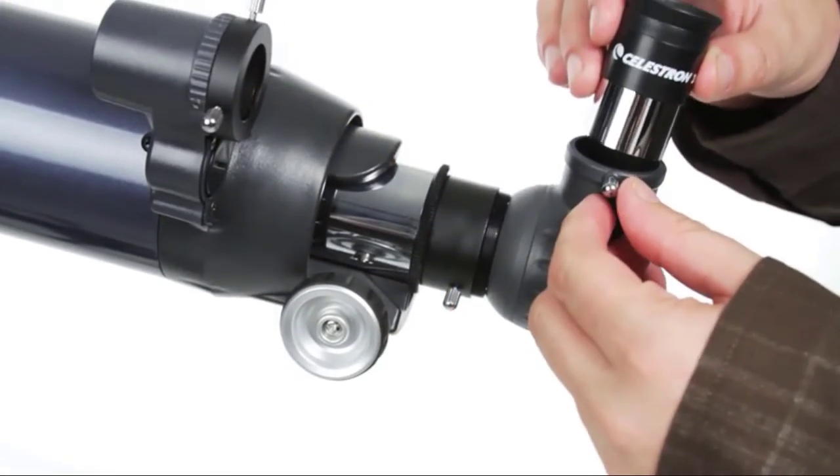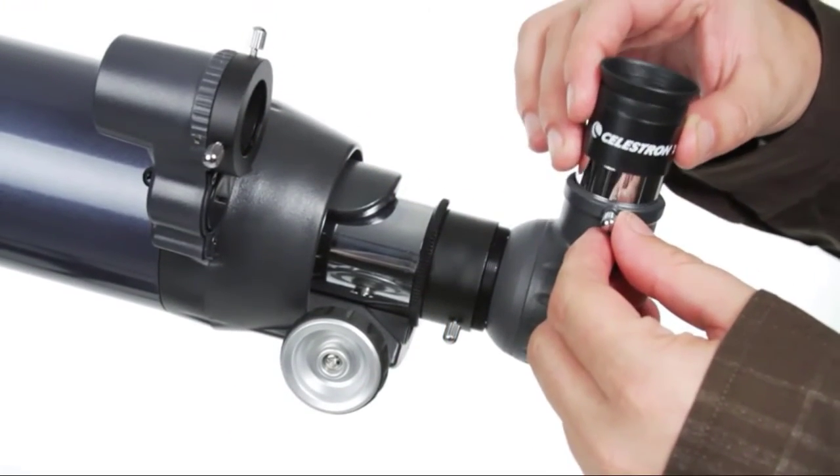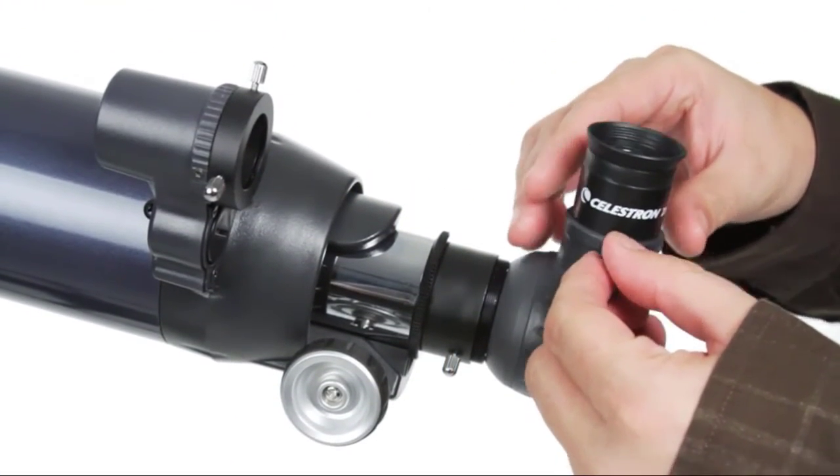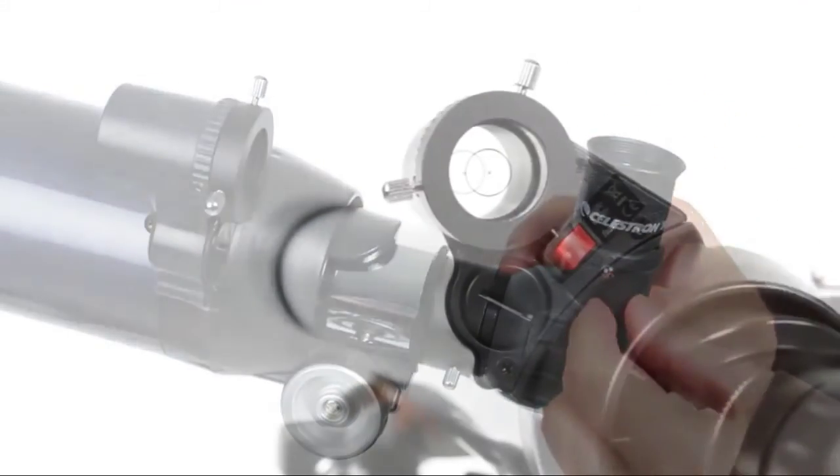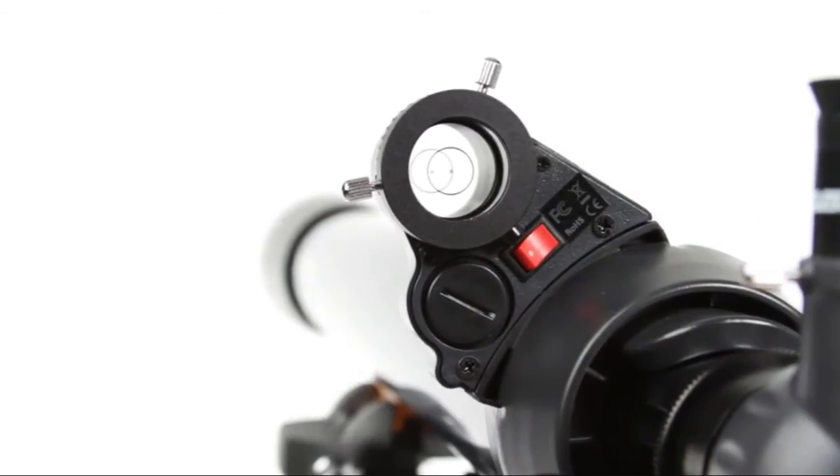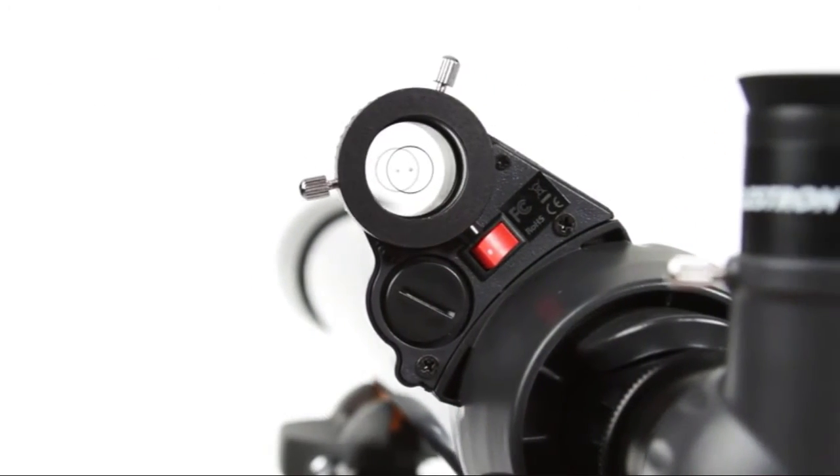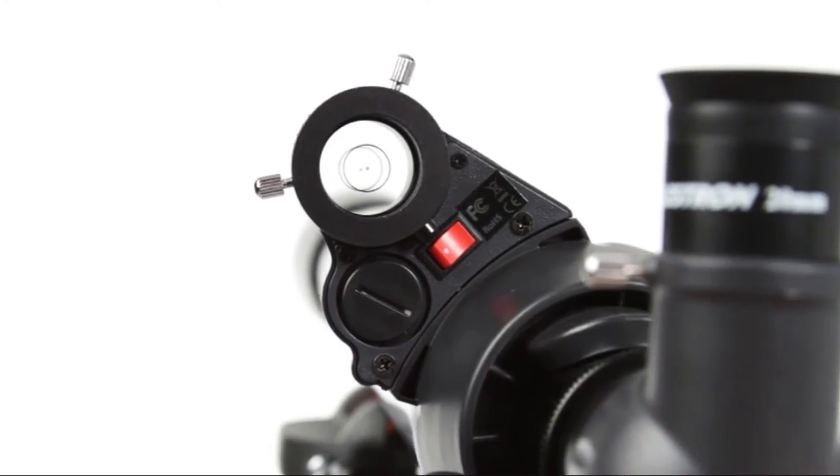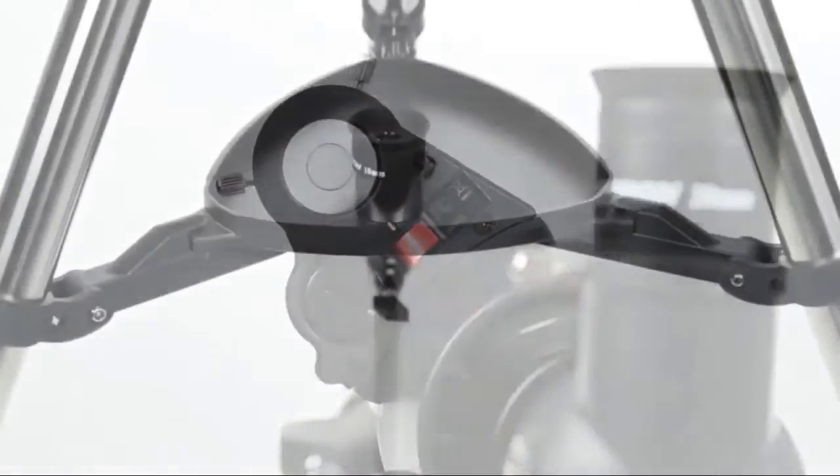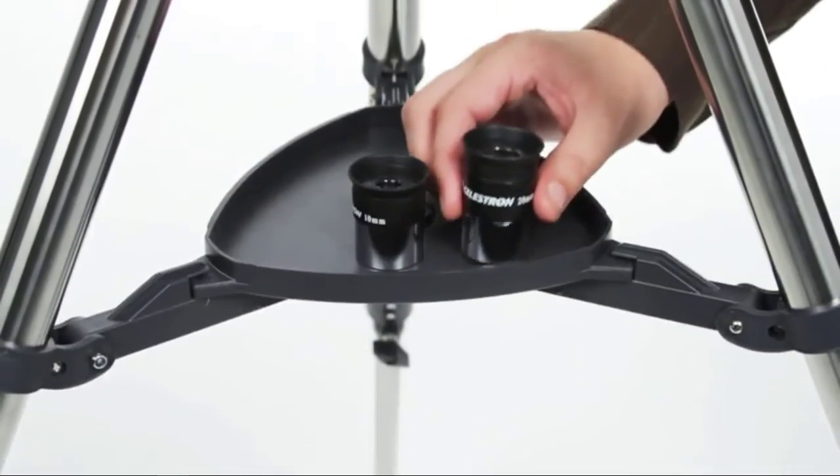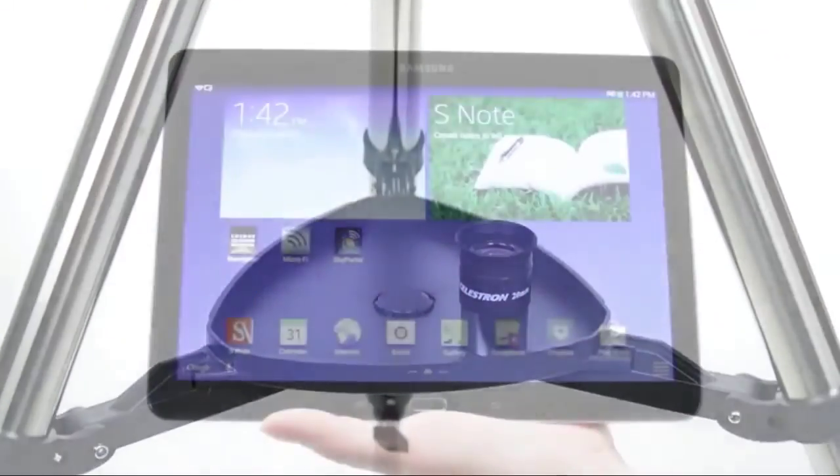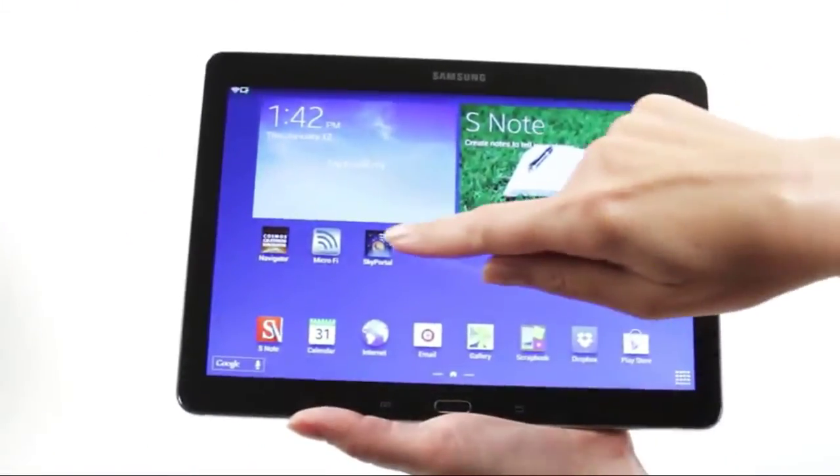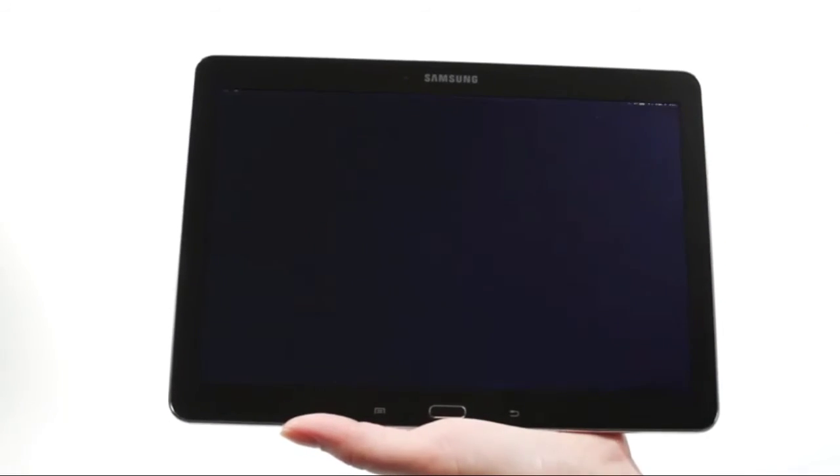Your AstroMaster includes everything you need for a great night of stargazing: two eyepieces, a permanently mounted red dot finder scope, and a sturdy, full-size steel tripod with accessory tray.